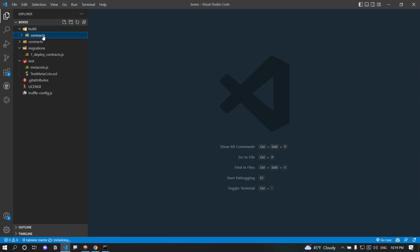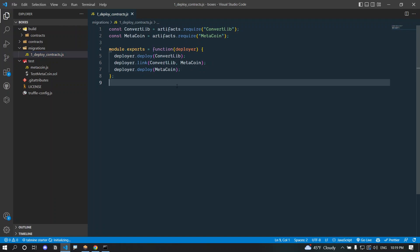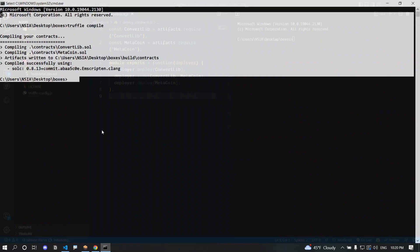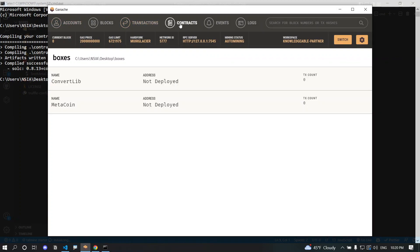We have ConvertLib.json and MetaCoin.json. There is also a deploy contract JSON file which is responsible for staging the deployment with the help of Truffle. If you look at Ganache, there are no transactions yet — you can see two contracts, ConvertLib and MetaCoin, because adding truffle-config.js to the workspace caused Ganache to automatically detect the Solidity files. But the contracts are not deployed yet.